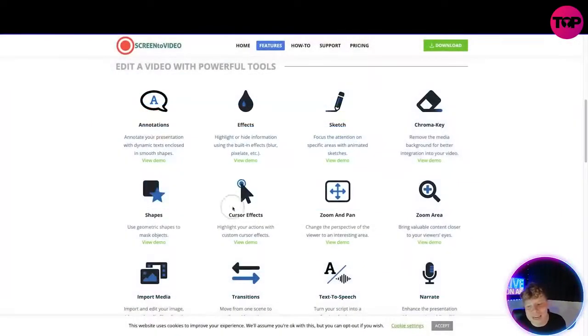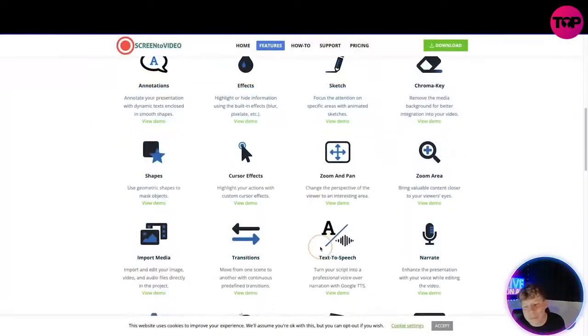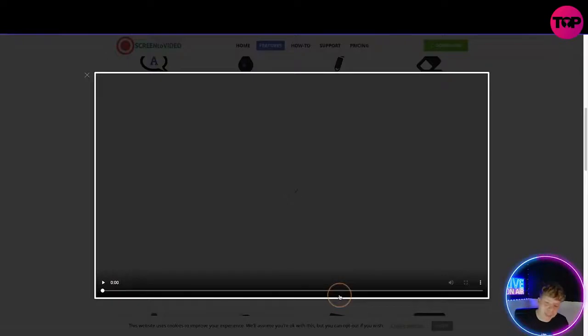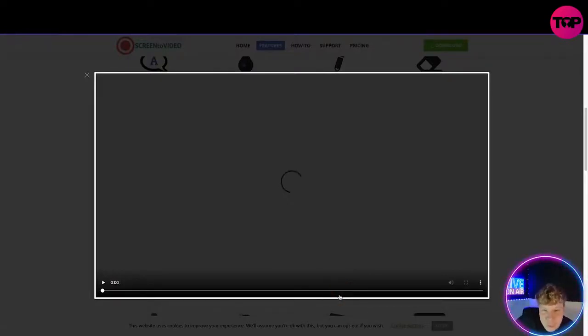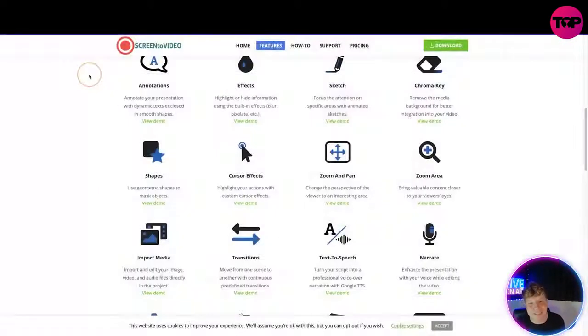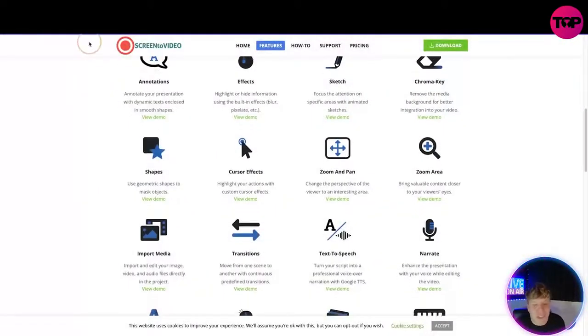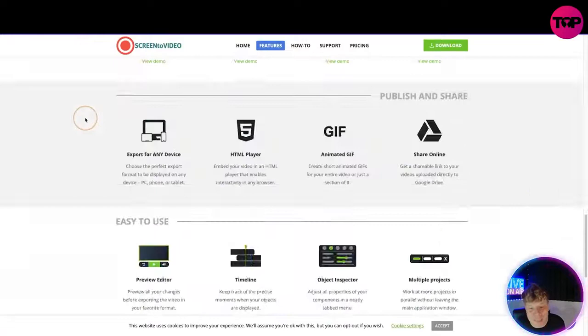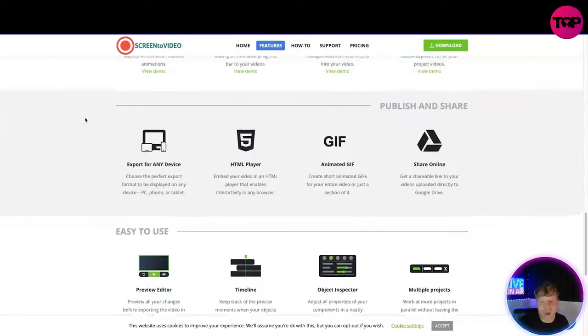Let's try another one. If you want to find out what text-to-speech means, you click View Demo and it shows you exactly what it is. I've never seen a website be so descriptive like this, which is incredible. It shows you exactly how to do every single bit.